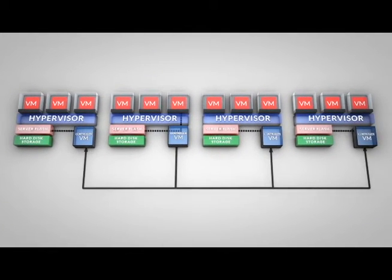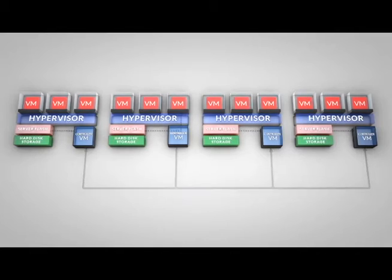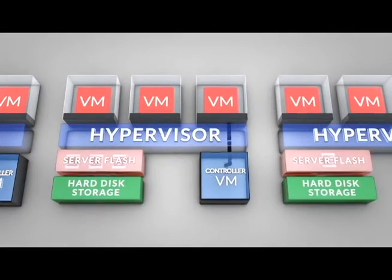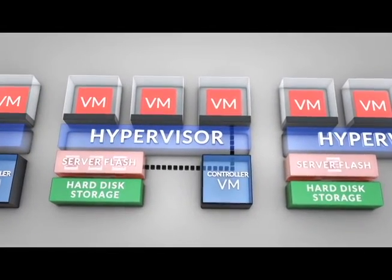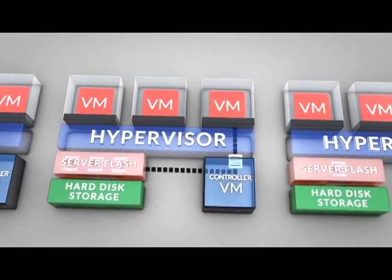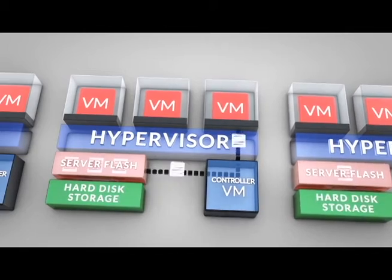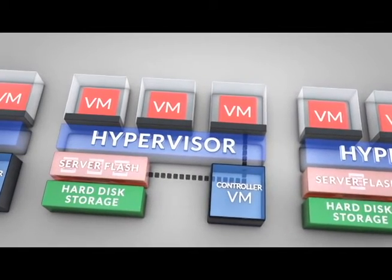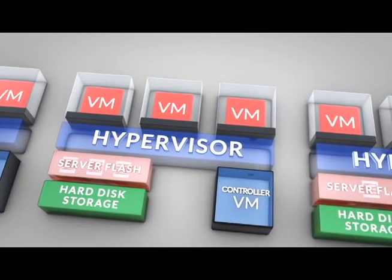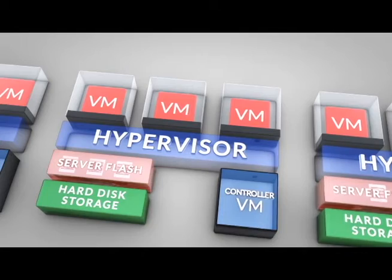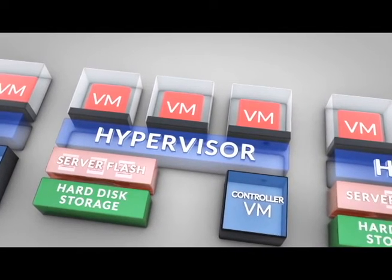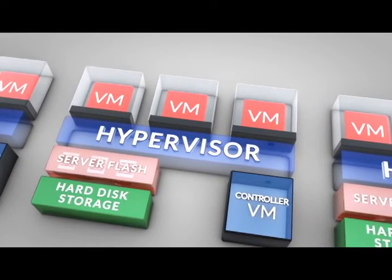For a typical read operation, requests are served by local storage resources. Keeping data local to the VM provides the fastest possible performance. That means for the majority of read requests, data never traverses the network.